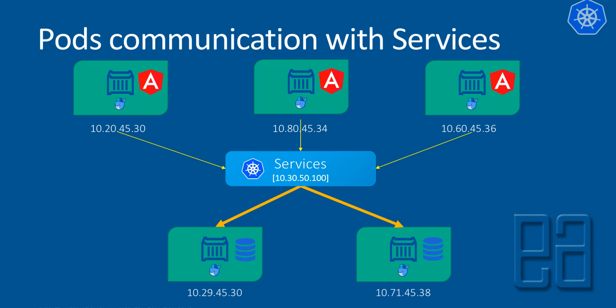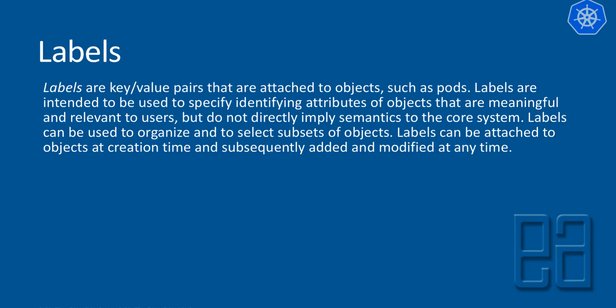And we're talking about something called the label selector in our previous slide. The label selectors are labels that are key-value pairs that are attached to objects such as pods. And labels are intended to be used to specify identifying attributes of objects that are meaningful and relevant to users, but do not directly imply semantics to the core system. Labels can be used to organize and to select subsets of objects. And labels can be attached to objects at creation time and subsequently added and modified at any time.